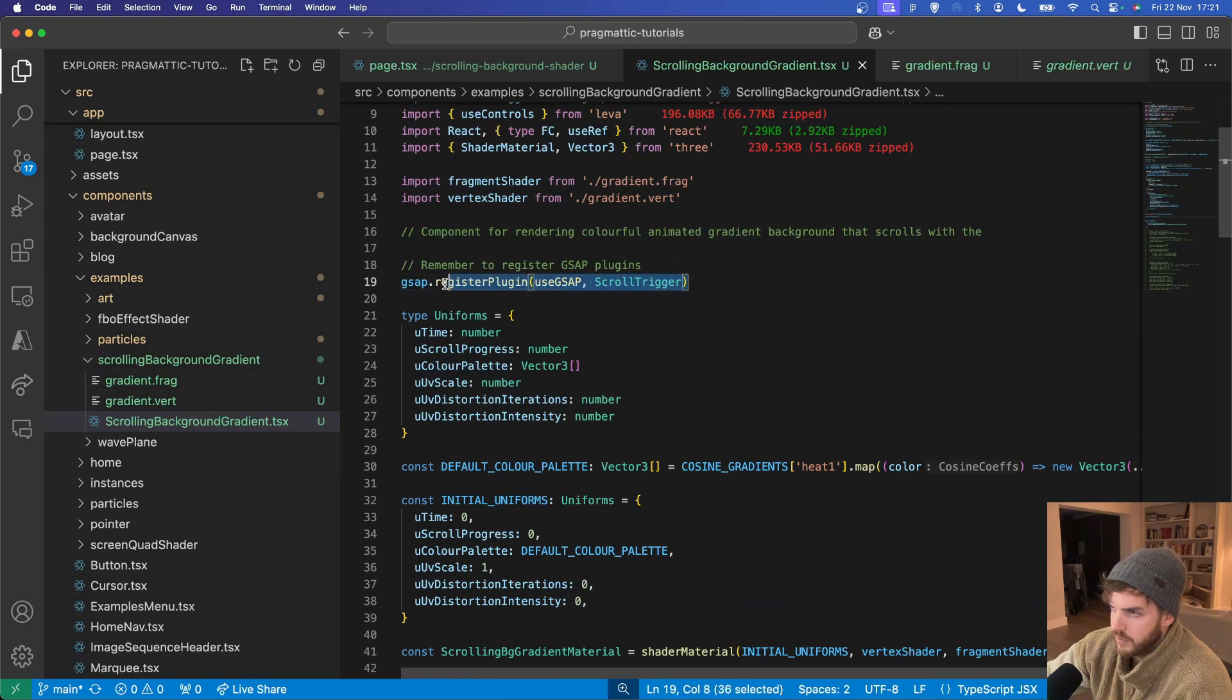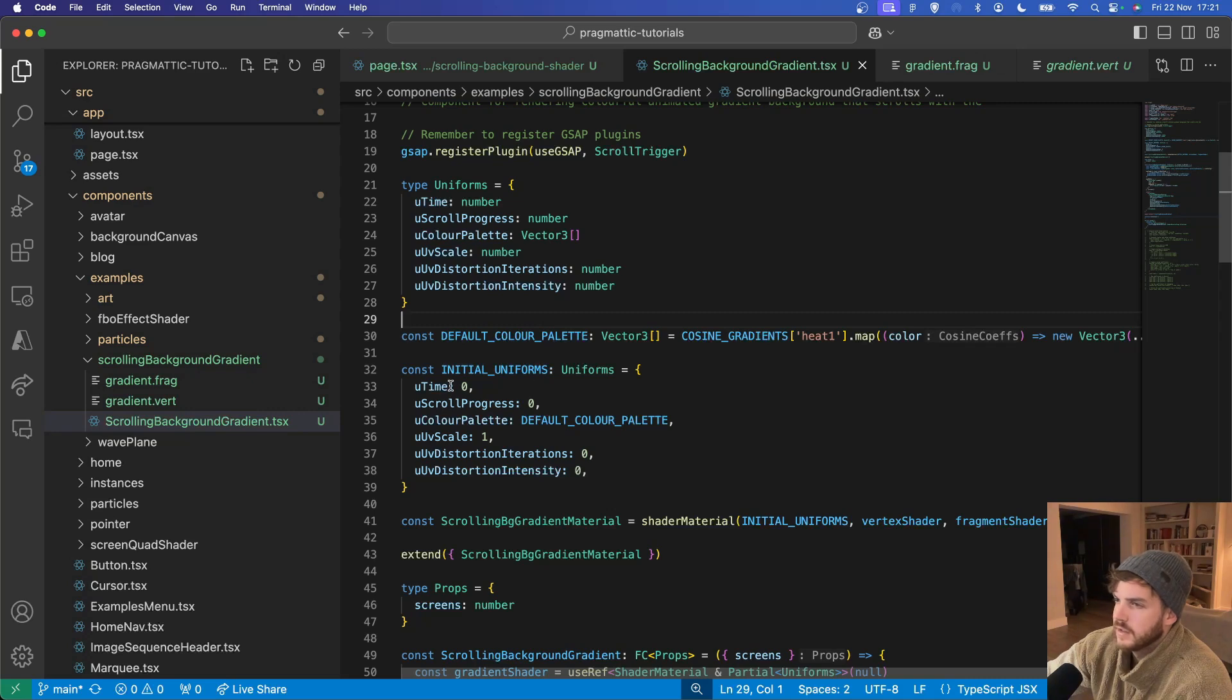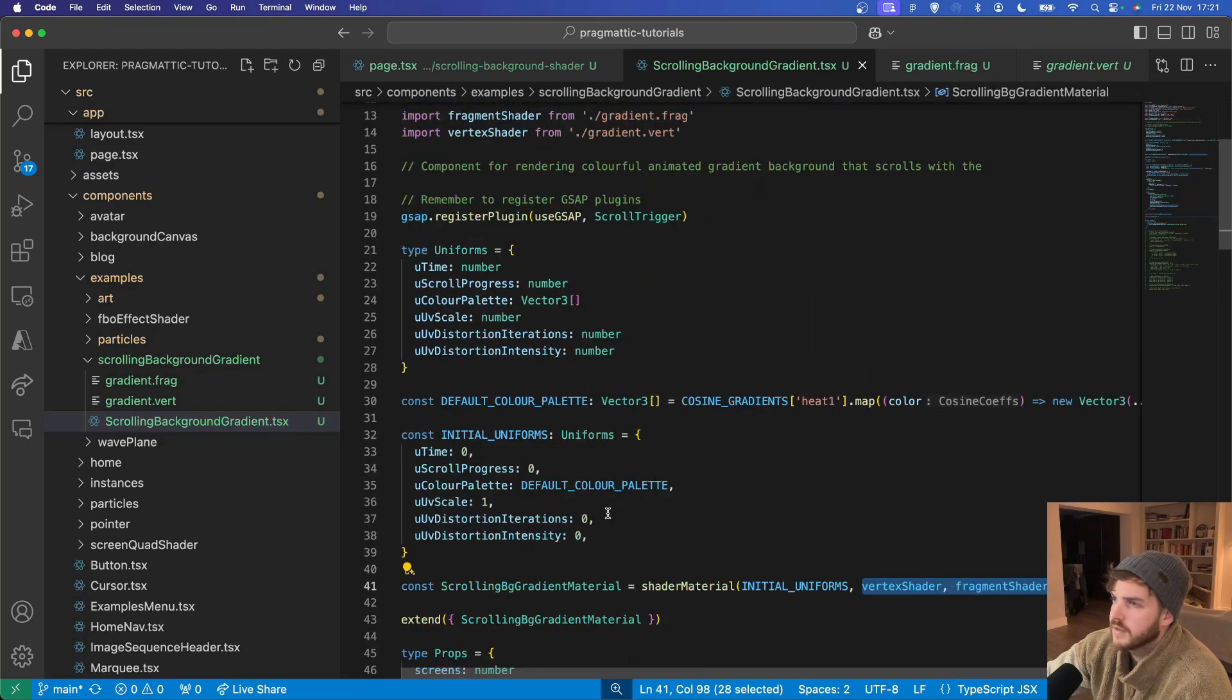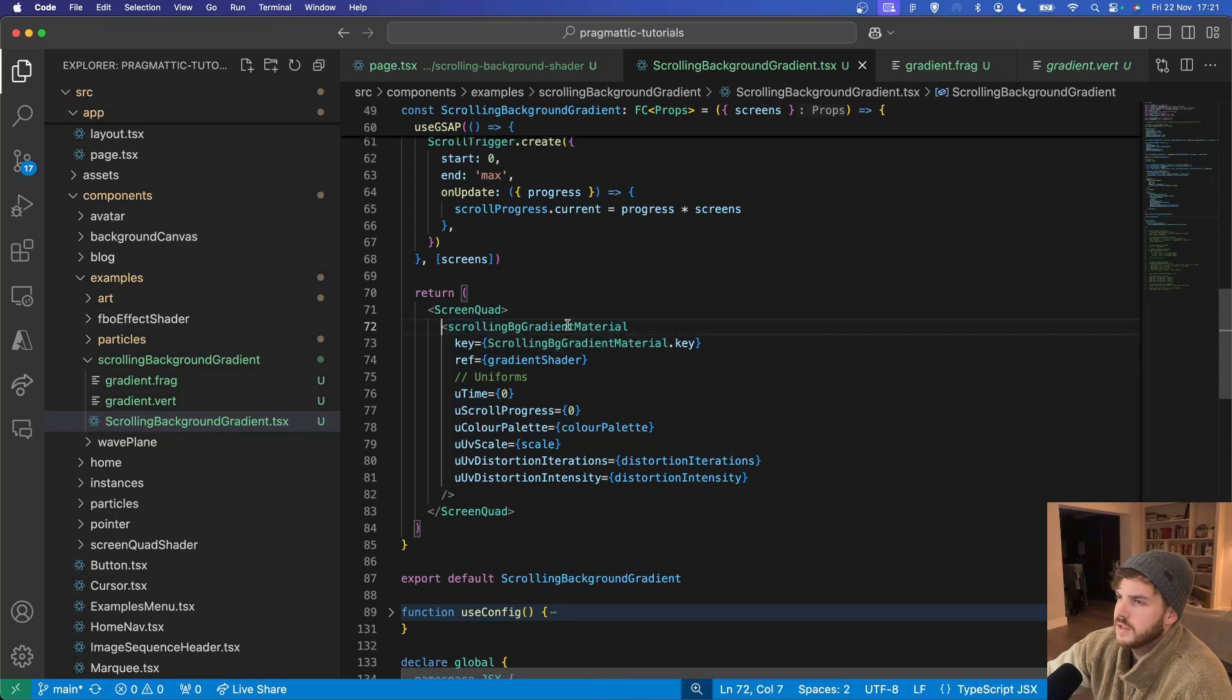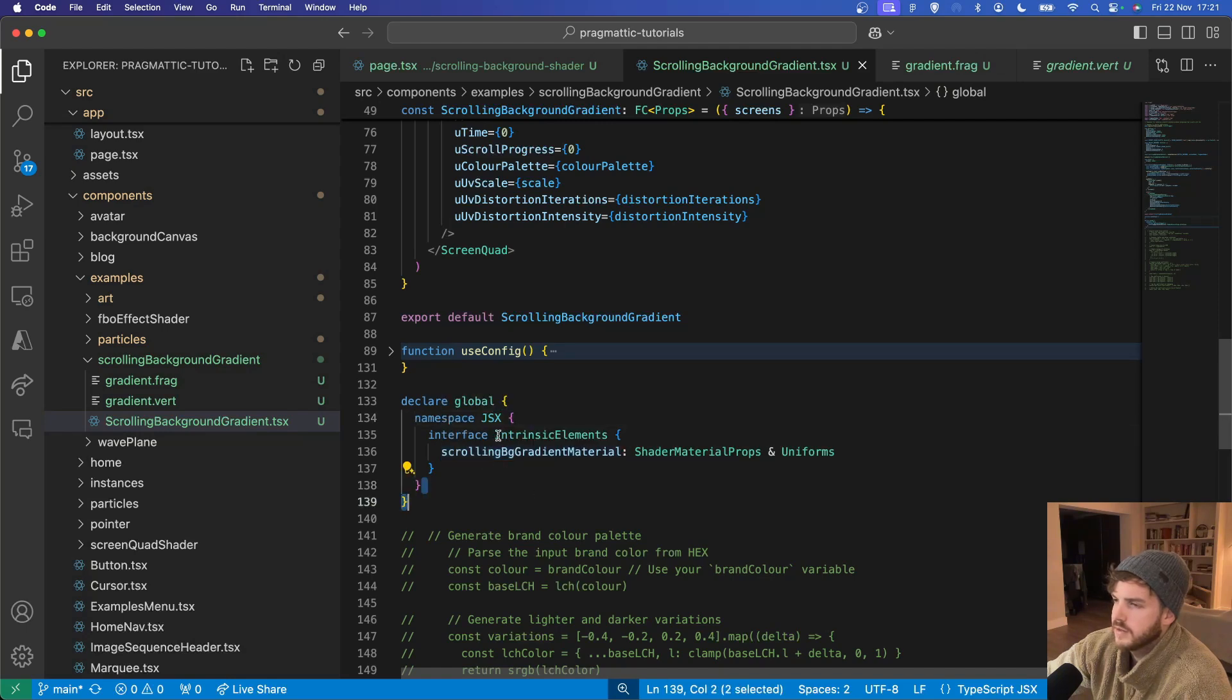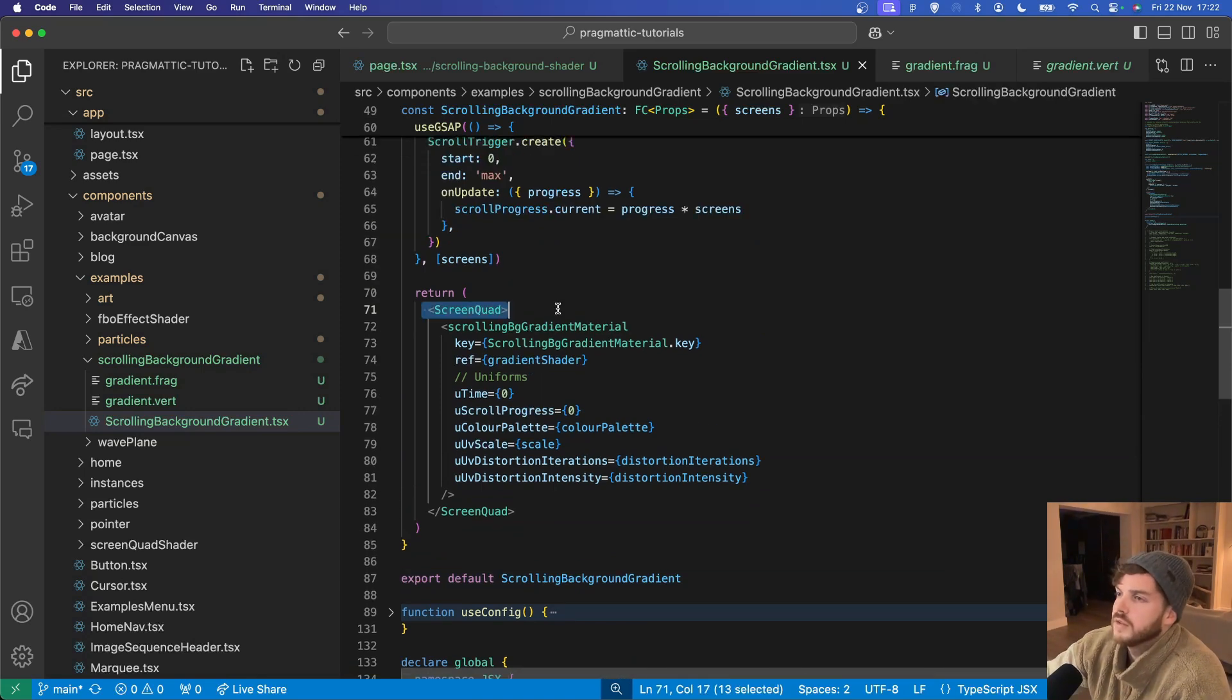Because we're using GSAP we'll need to register the plugins. The uniforms for the shader are a defined type here and I've created a default color palette which is then passed into the initial uniforms. The initial uniforms are used to create our custom shader material which is imported from React Three Drei along with the vertex and fragment shaders from the folder. This then needs to be extended so that we can use it as a JSX element here. In order to satisfy TypeScript, the JSX elements intrinsic elements are extended here to include our scrolling background gradient and background gradient material with the correct types. So yeah as you can see there are no TypeScript errors which is nice.